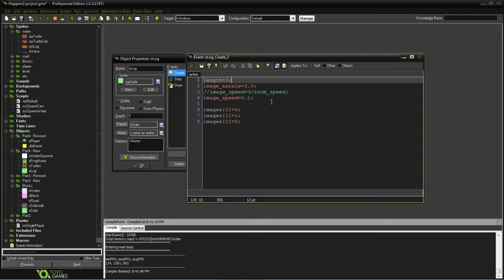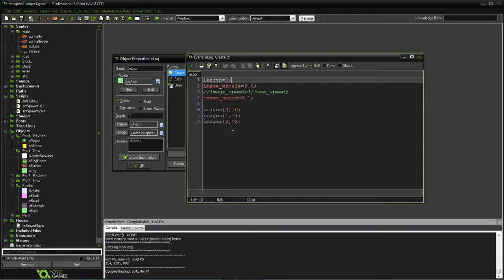The image speed will be for any animations that we might have. So in this case we added a wave for the log to have. And then these images we're just setting image 0, 1, and 2 for the different parts of the log.